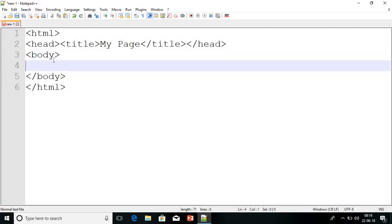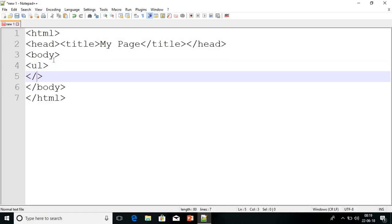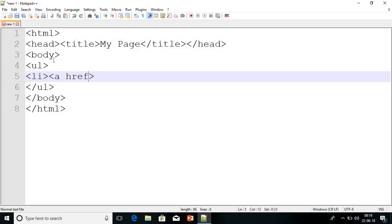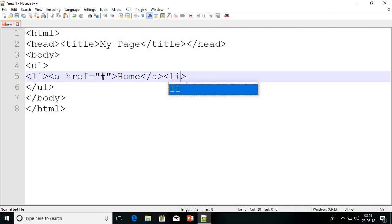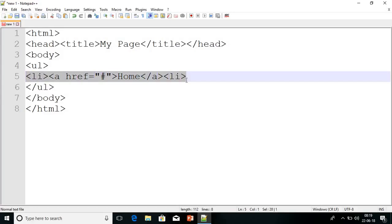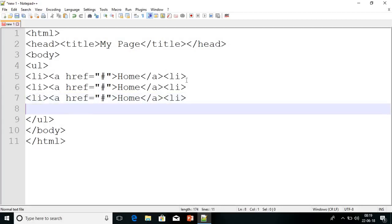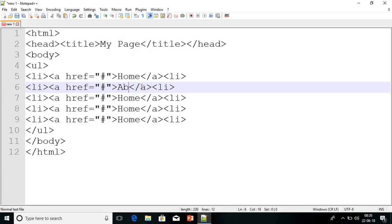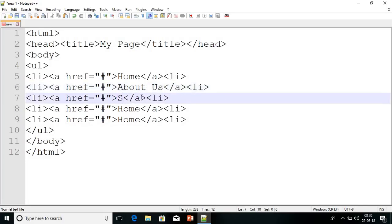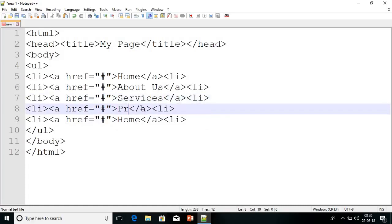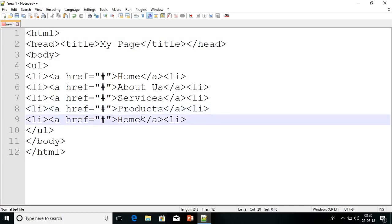Inside the body we will write an unordered list. As we know, to create a menu we need an unordered list. I will create the UL open and close, and just take LI open. Then we must have the anchor tag so it should be clickable. We take href equals hash — hash will divert to the same page because we are not creating separate pages right now. I will copy this code and paste it four times for: Home, About Us, Services, Products, and Contact Us.